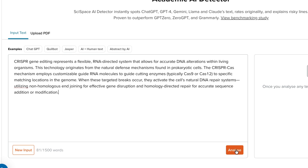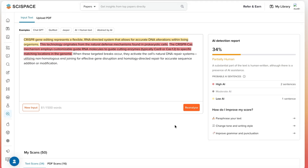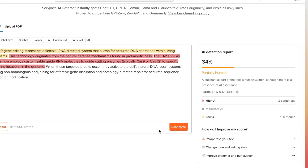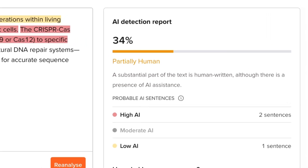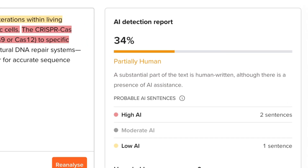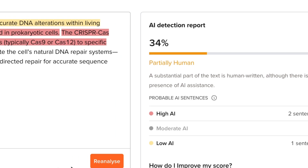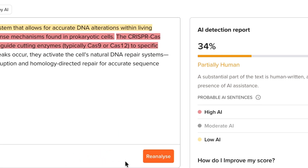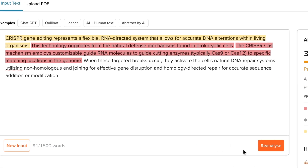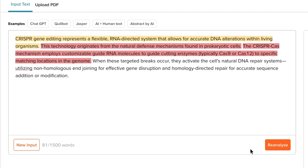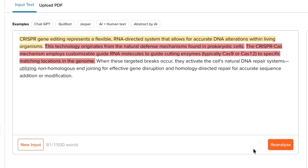Once your content is in, just hit Analyze. In seconds, you'll see a detailed breakdown showing which parts of your text are likely written by AI, a human, or a mix of both. The highlighted sentences give you a clear idea of where AI influence is stronger, so you can review, refine, or retain sections with confidence.